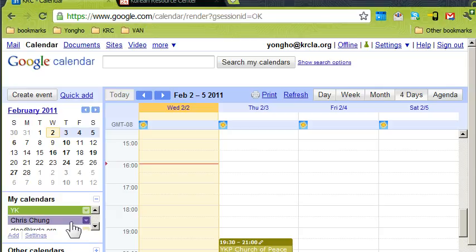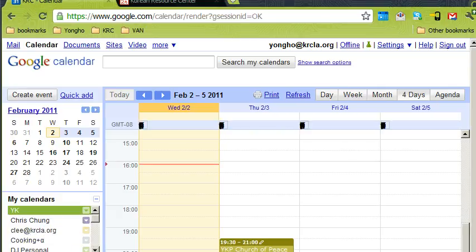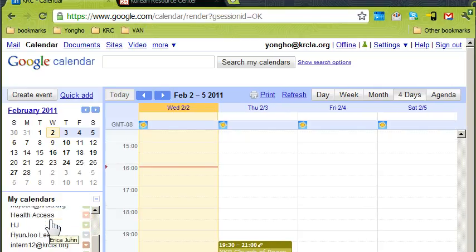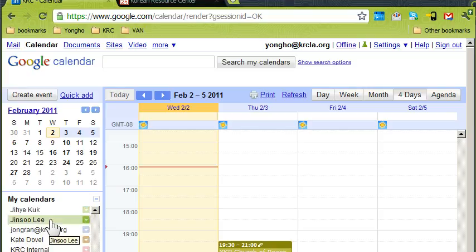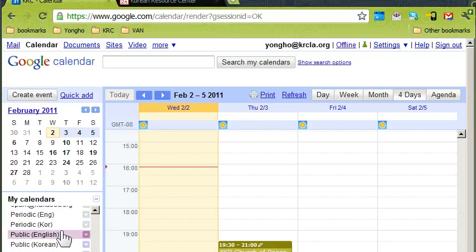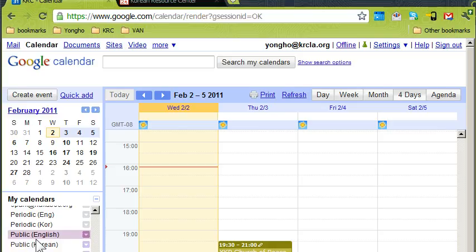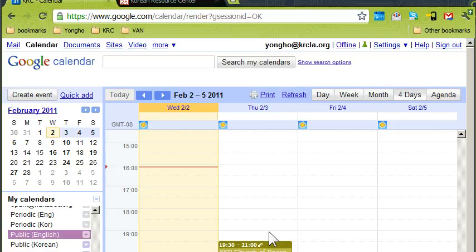Under the list of calendars, there's a calendar called 'KRC Public,' or 'Public Korean' and 'Public English.' In the case of English it's 'Public English.' Nothing shows up there by default, but we can create an event. Let's add one for Thursday.